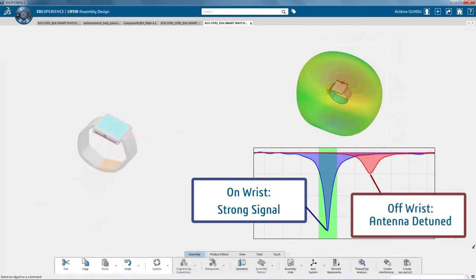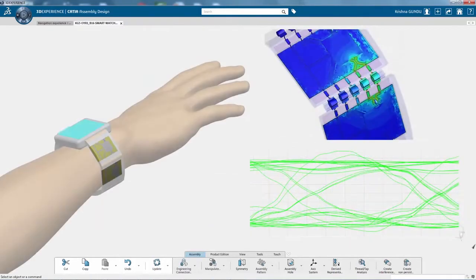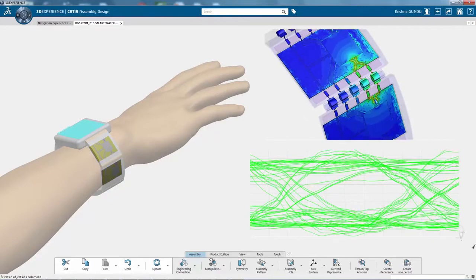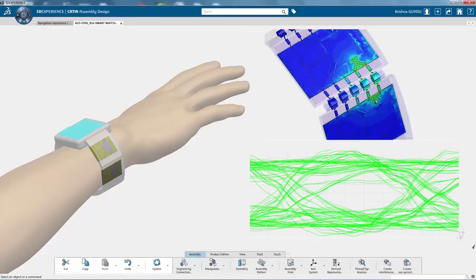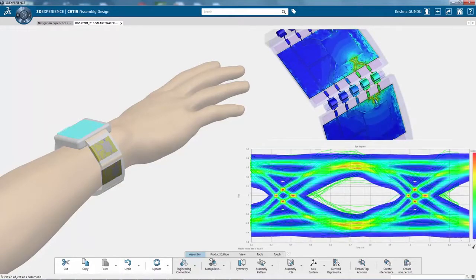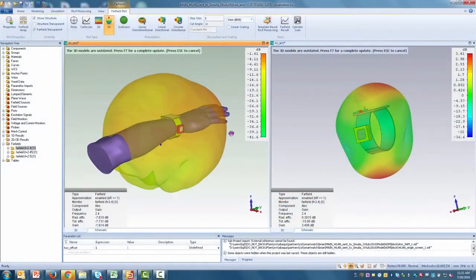With electromagnetic simulation technology, you are able to redesign the module's antenna to work on and off the wrist and verify the quality improvement.